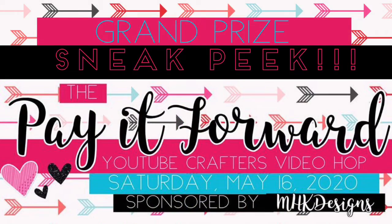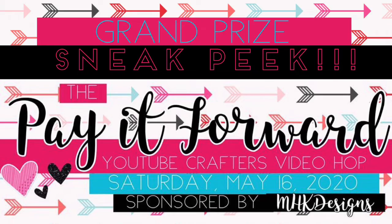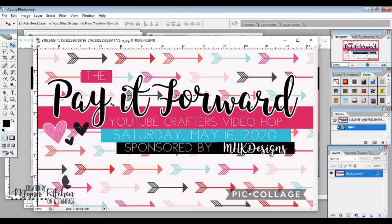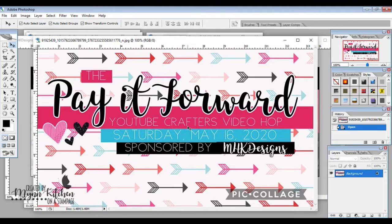Hey friends, it's Min here from Honest Stampage again. I'm going to share another sneak peek from the Pay It Forward YouTube Crafters video hop. We're going to be hopping this Saturday, May 16th,